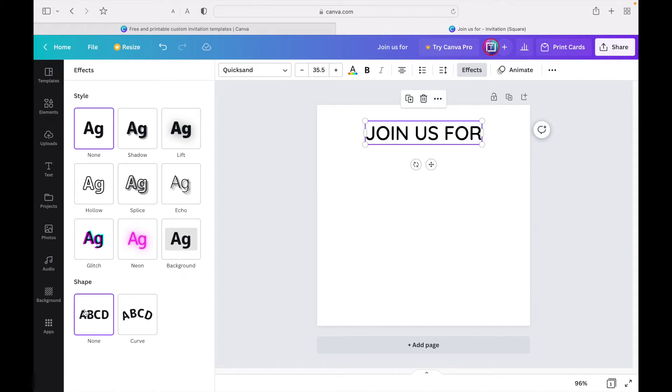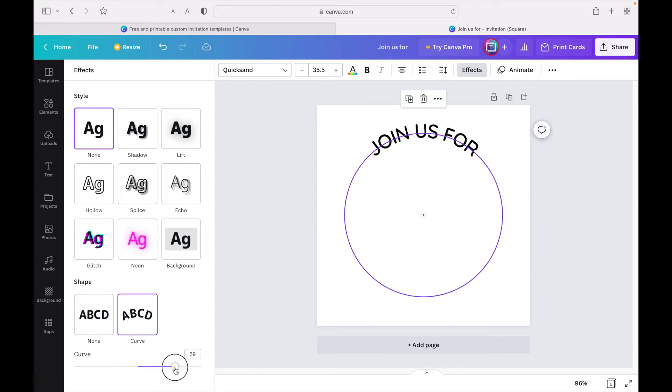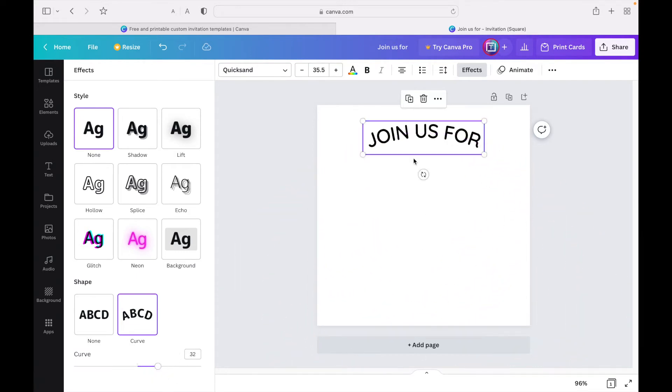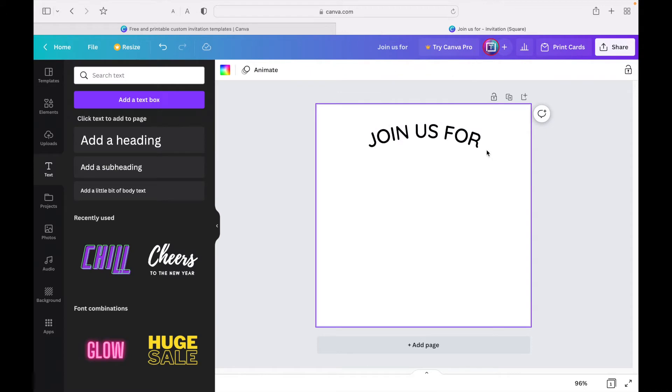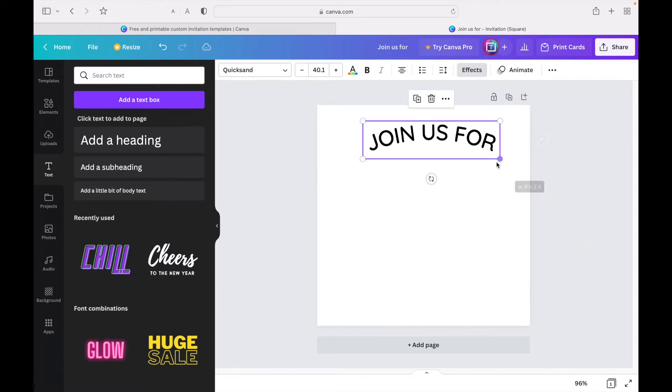For the style I'm going to choose 'none,' but I am going to change the shape. There are two options: none and curve. I'm going to click on curve. As you can see, this is really curvy, so I'm just going to slide this here and make it a little bit less curvy. There we go.